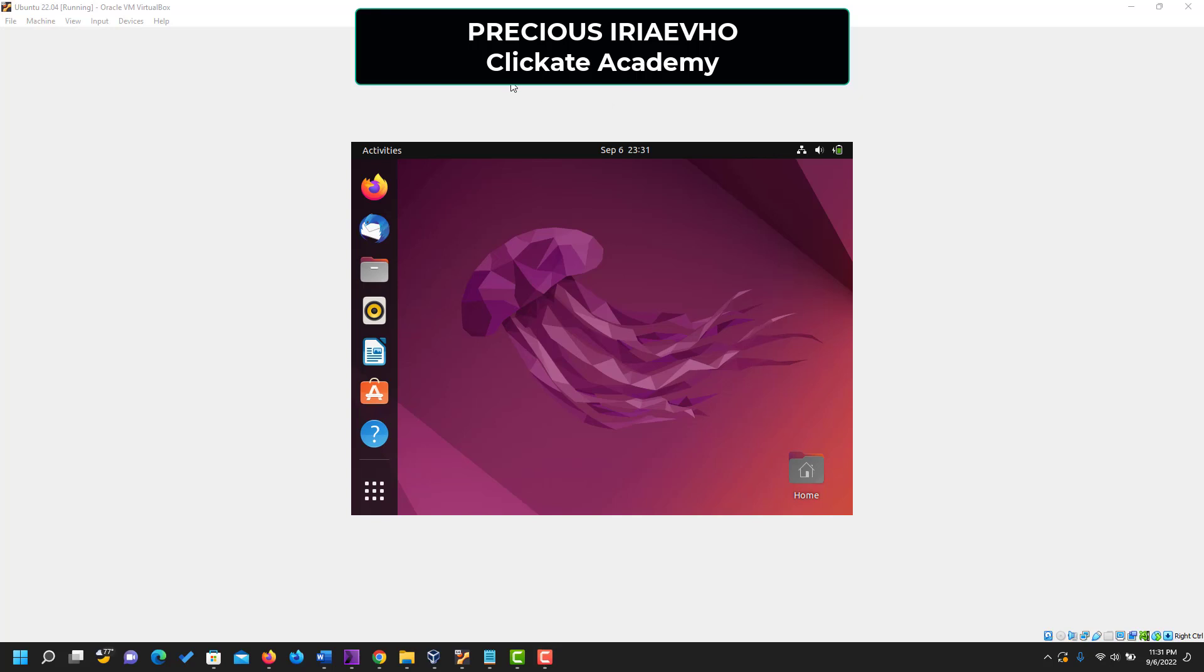Hello, and this is Precious here again. I believe you've been able to install Ubuntu successfully without any issue. If you followed my previous video, I believe you should be here now.